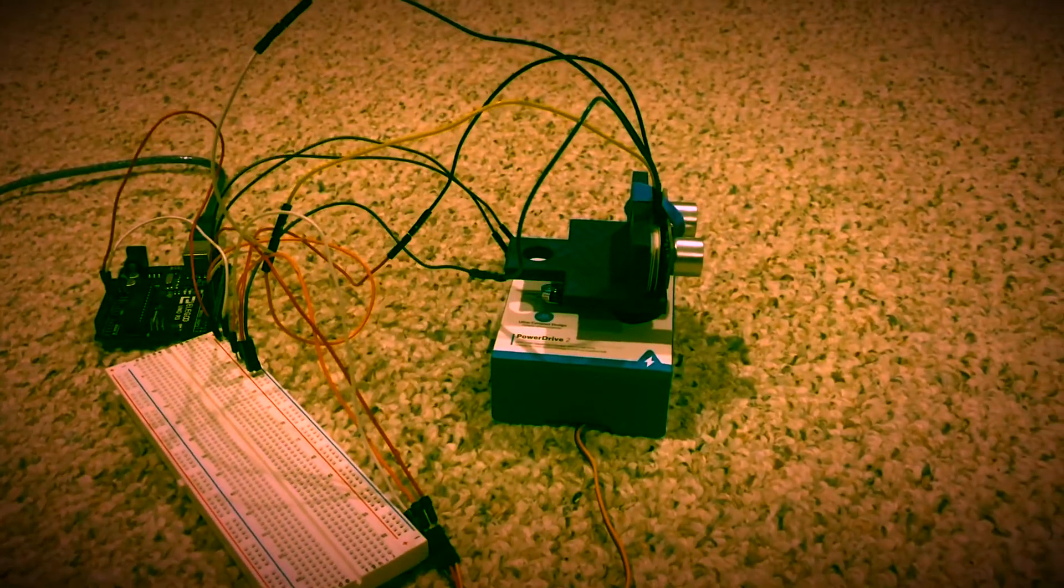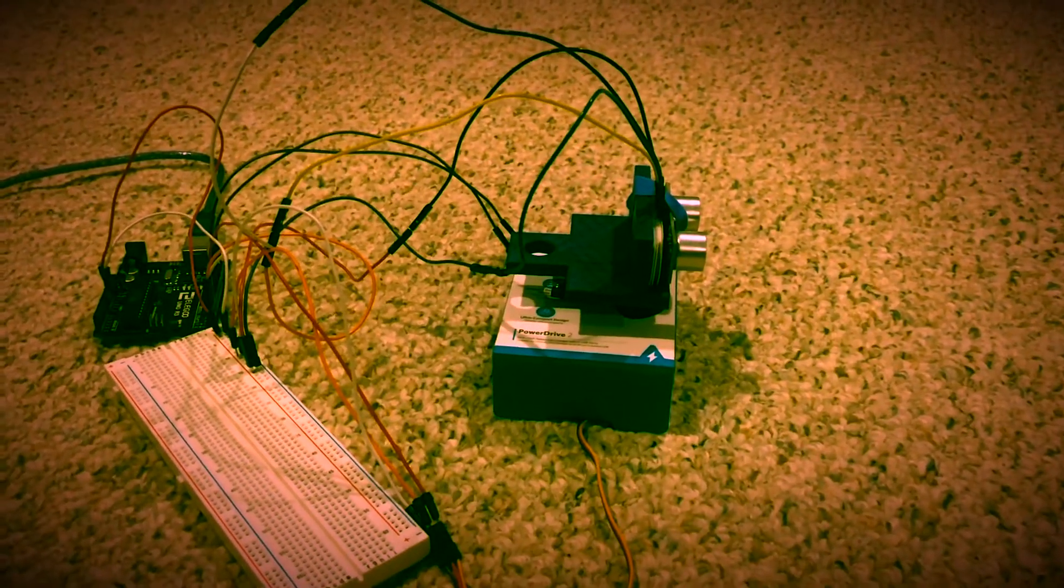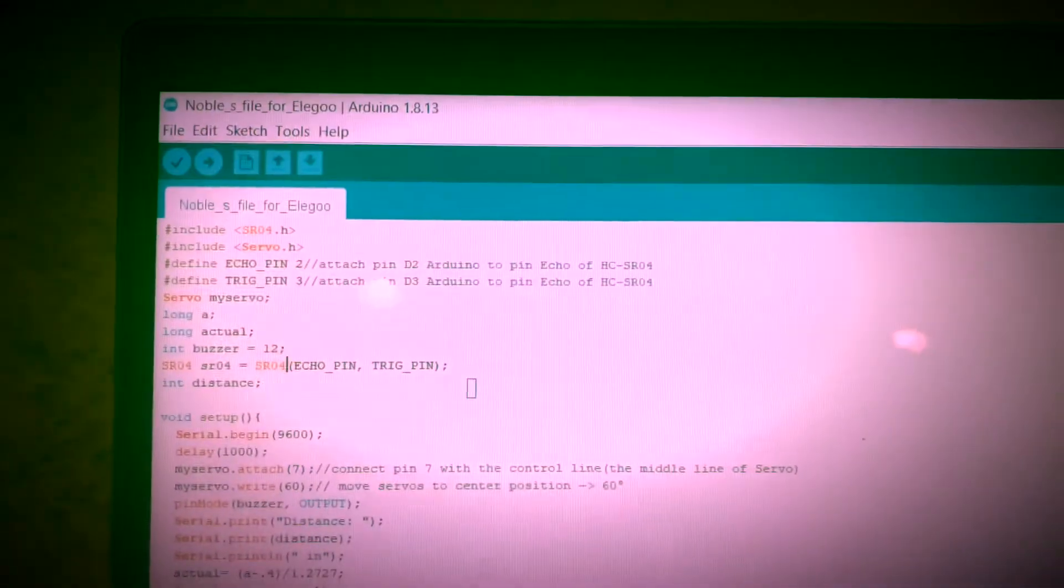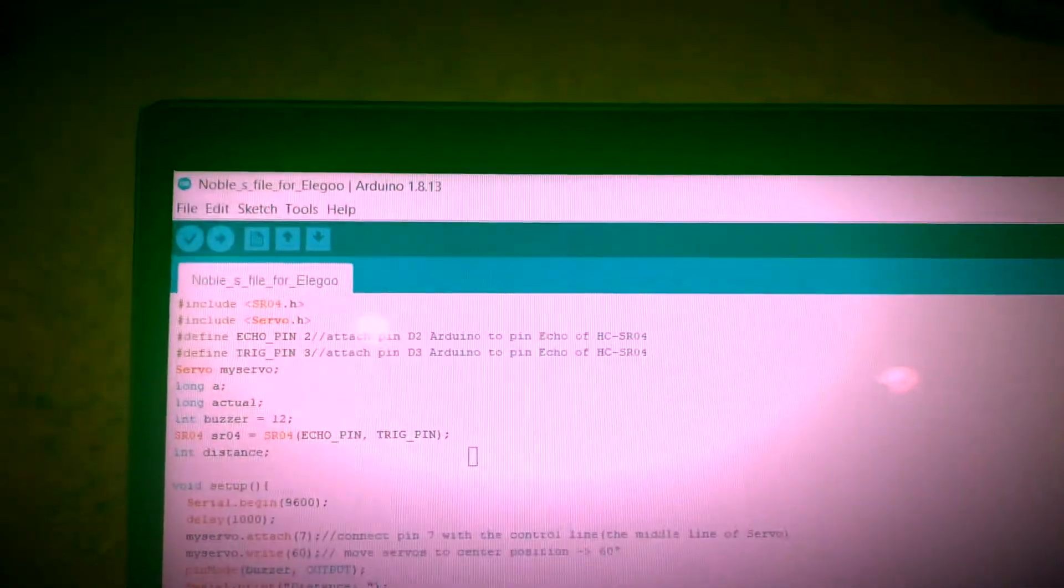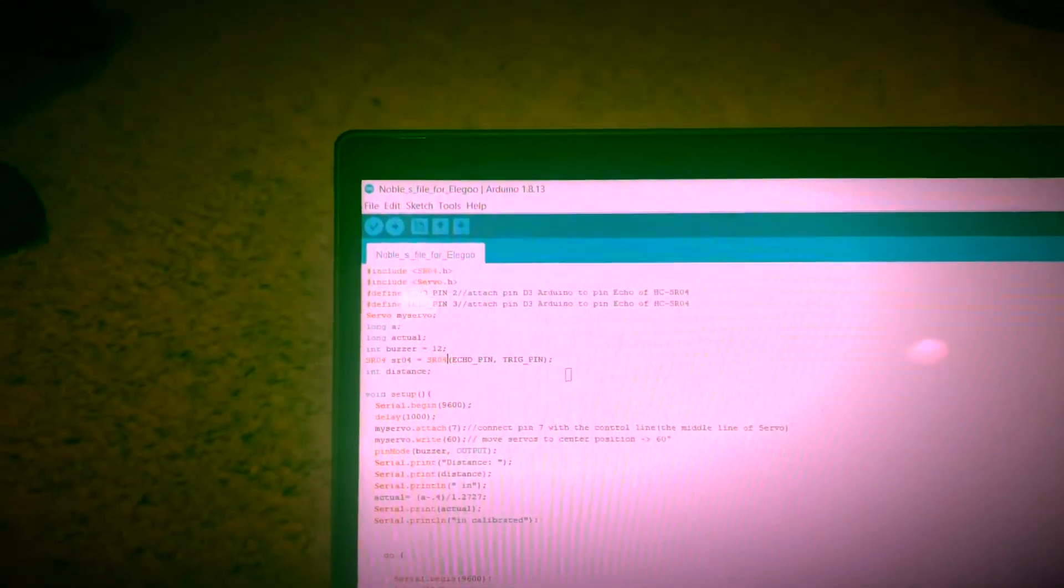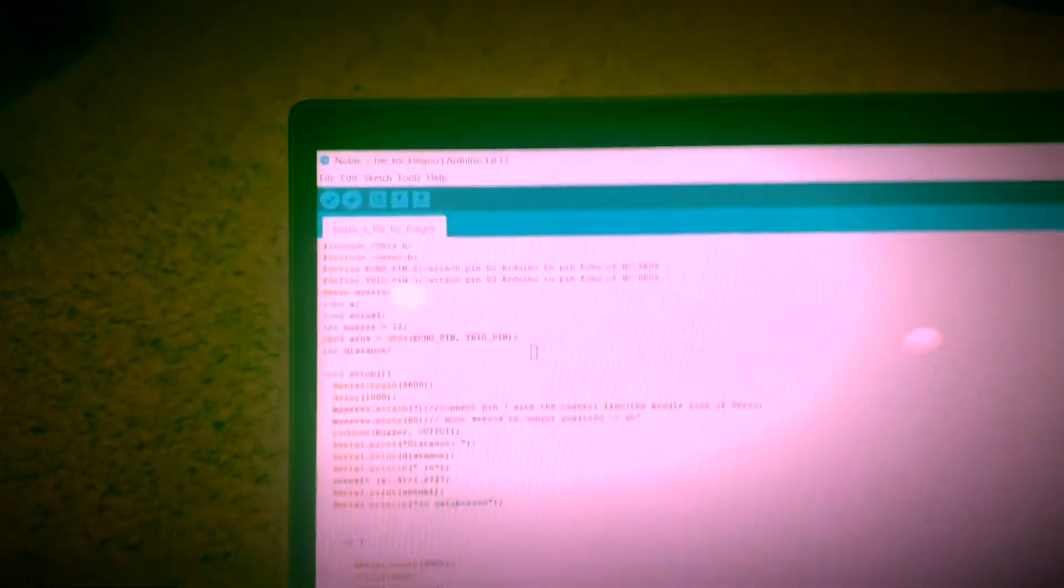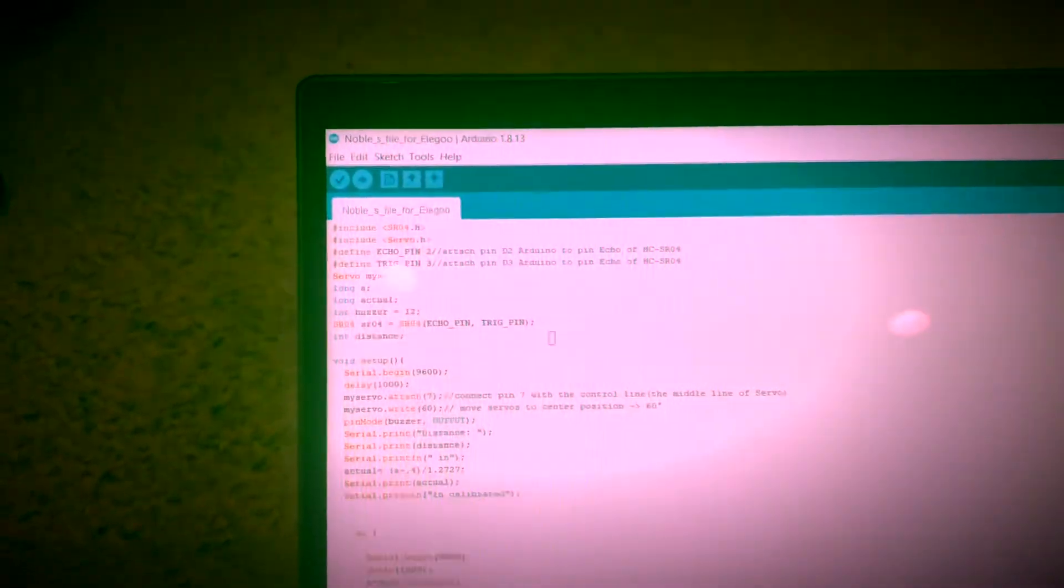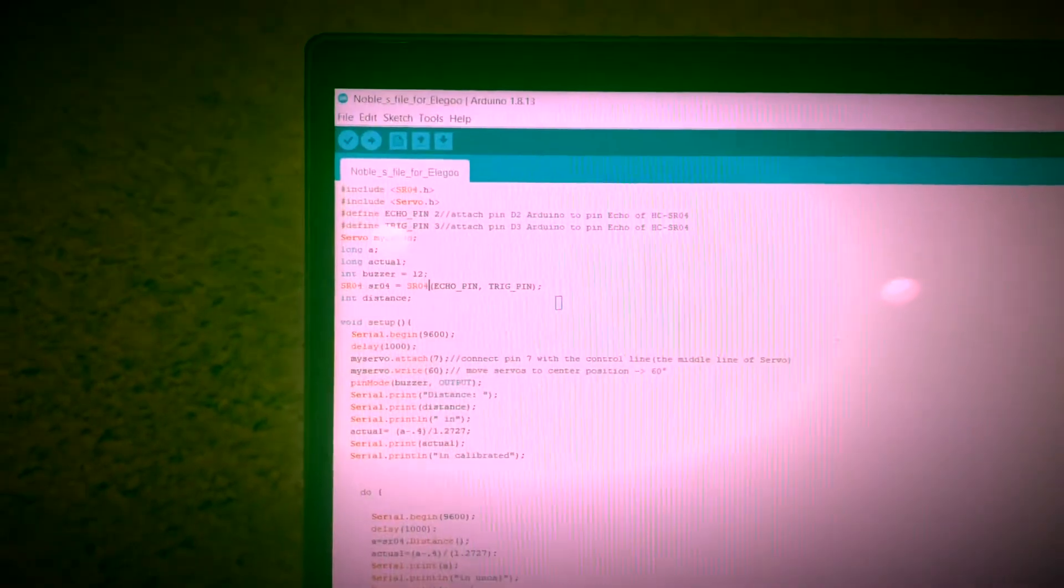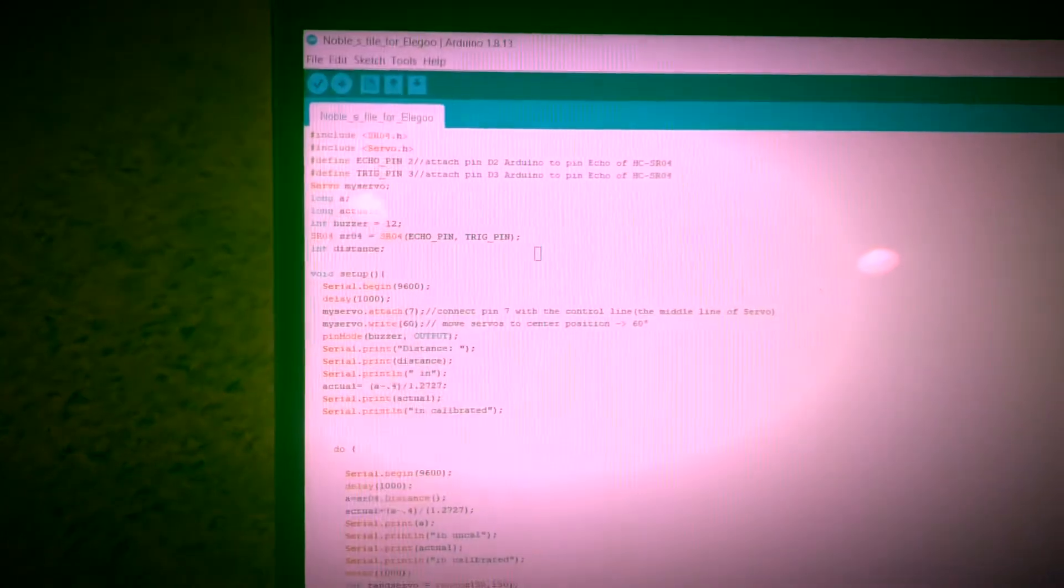Now I'm going to get into more specific notes on the code and explain those to you. To begin with our code, I basically just took all the values that I was going to use throughout this and initialized them. In the top you see I included the SR04 file that Elegoo conveniently provided. I also included the servo file, which was already given to me. I didn't really have to do much work for that, which saved a lot of time.